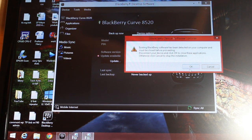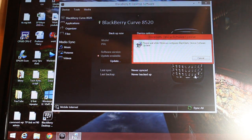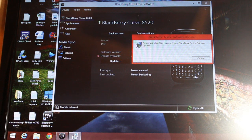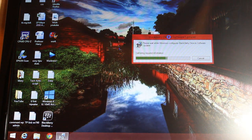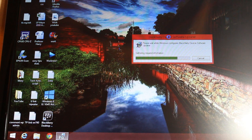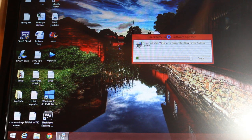A few more information prompts appear — I click OK so it will proceed. The BlackBerry Desktop Software is closed and the BlackBerry is configuring my phone now. Please wait while Windows configures the BlackBerry device software updater. It's all working together.